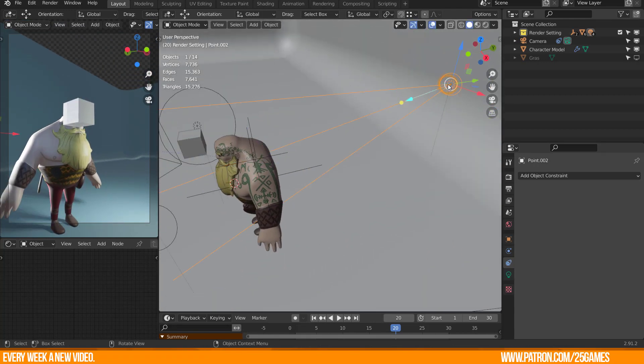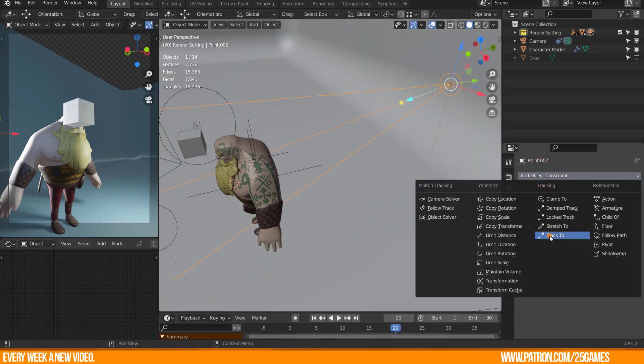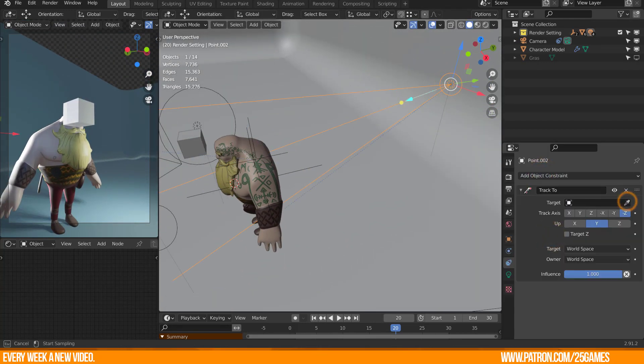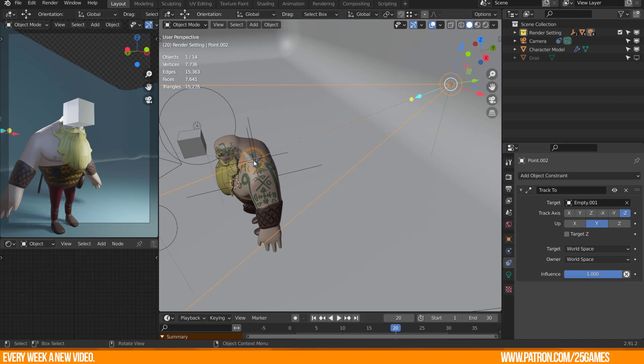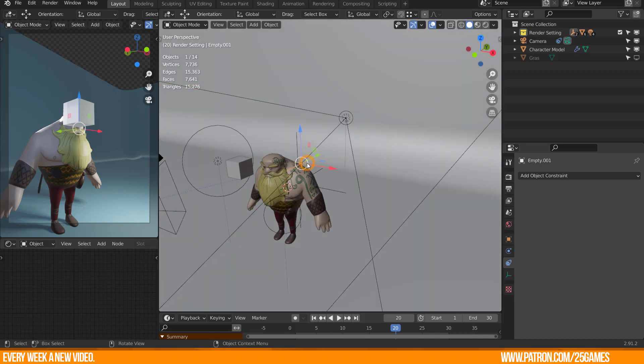You can do the same for the light source, in this case the spotlight. It will follow as well.